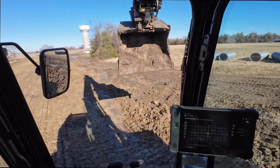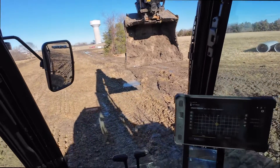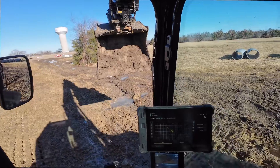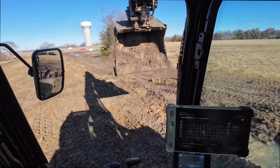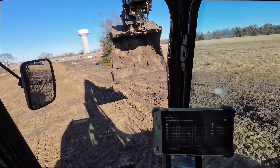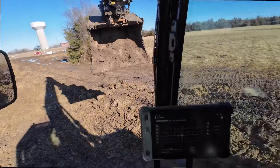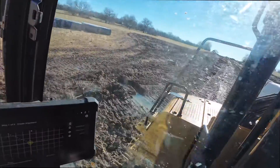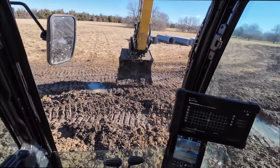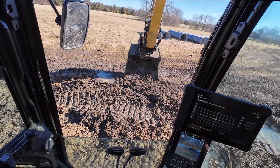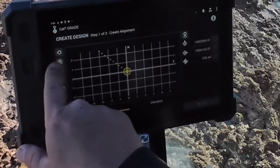It looks like we'll probably be able to daylight somewhere right here. Now it's all a matter of eyeballing where you want your center line. I've got to be careful because I don't want it to cut into my road, but I'm going to say about right here and add that point.